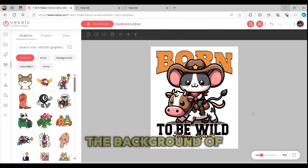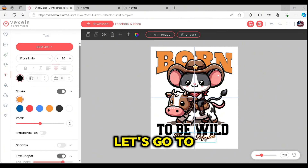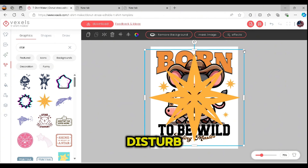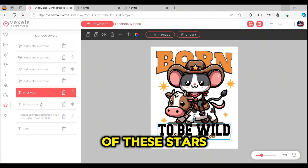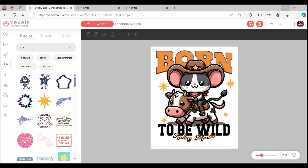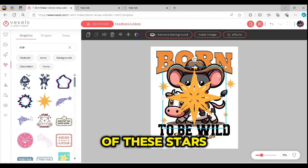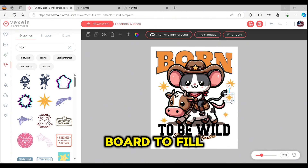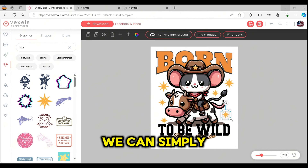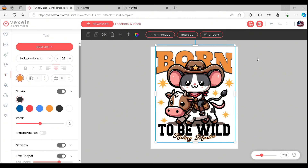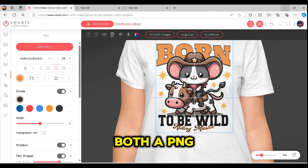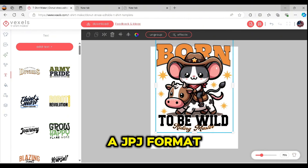Our design is almost finished. We can add some stars to the background. To do that, go to the graphics tab and search for stars. I'm going to add a couple of stars to the design — I like the yellow color so I'll leave it as is, placing a few stars on the artboard to fill the background. Once finished, select all elements, group them, and download the design. It will be downloaded in both a PNG format and a JPG format with the mock-up, which you can use to promote the design.